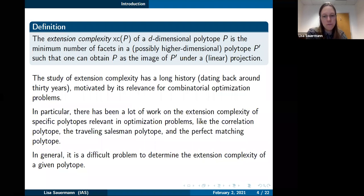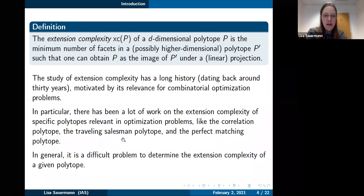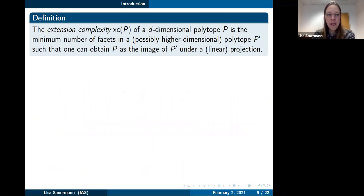For that reason, there's been a lot of work on extension complexity for specific polytopes relevant in optimization problems, like the correlation polytope, the traveling salesman polytope, or the perfect matching polytope. These correspond to important optimization problems. Even for a concretely given polytope, it is a difficult problem to determine the extension complexity.